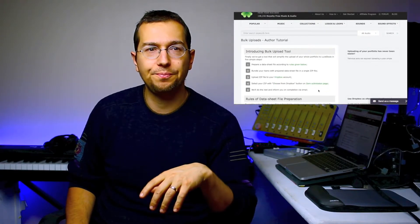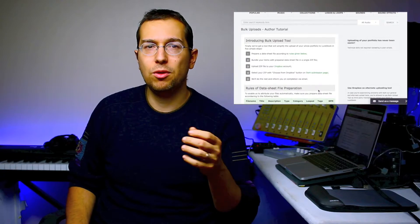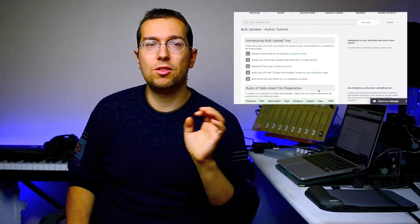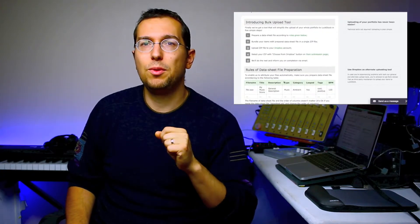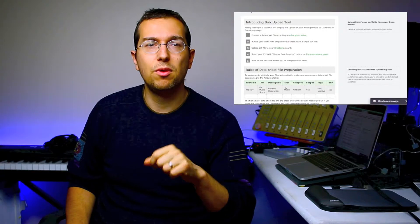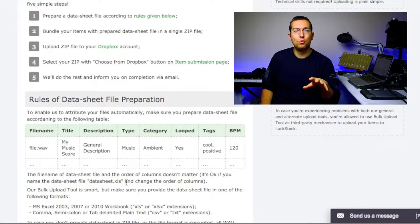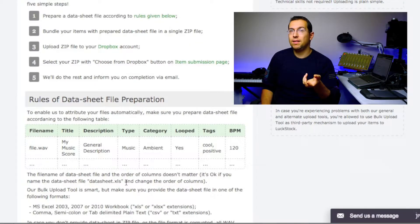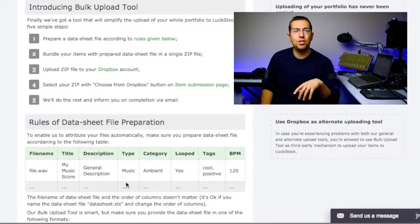Then you are uploading and it's just really simple. You can see the rules and they are giving you a template, a data sheet.